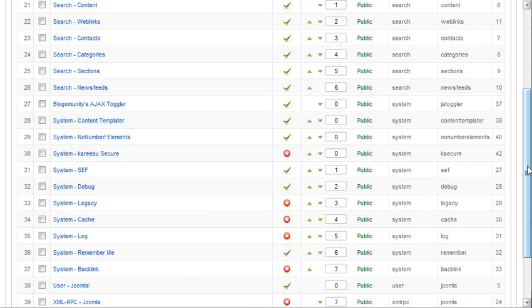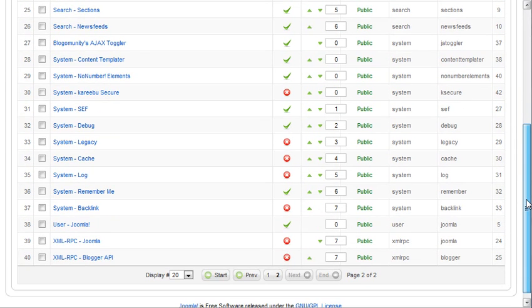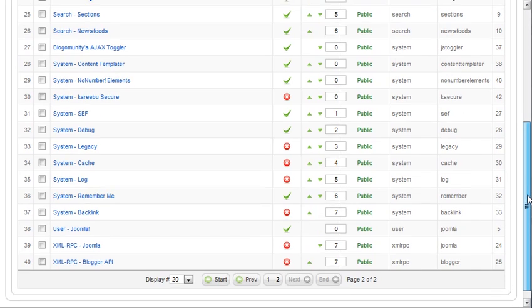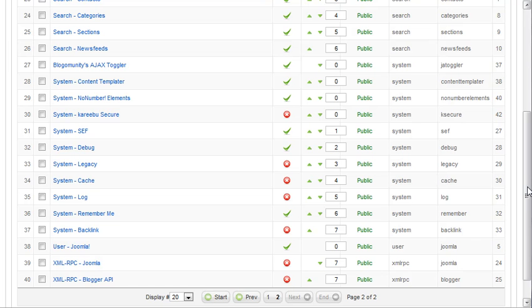What it does is it kind of cloaks that URL. It puts a password or it appends a password onto the back of the administrative login. What that means is, instead of going to yoursite.com forward slash administrator, you go to yoursite.com forward slash administrator question mark password.